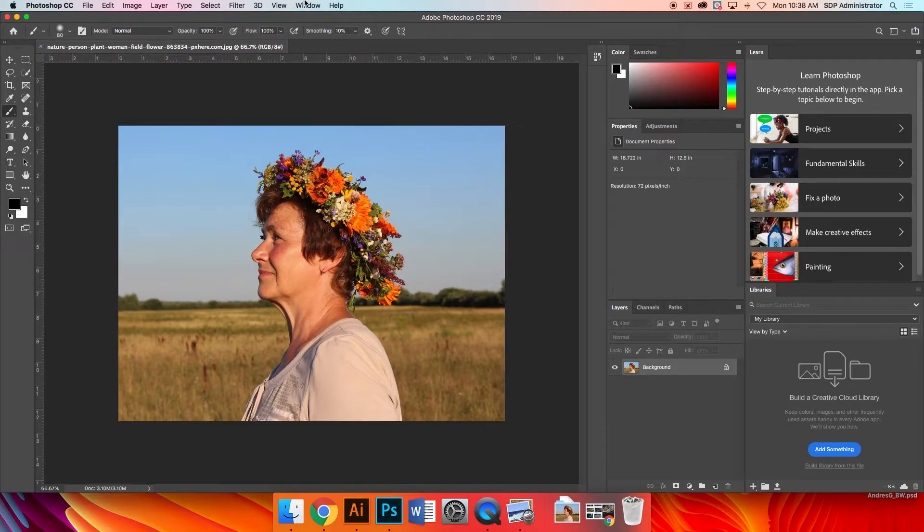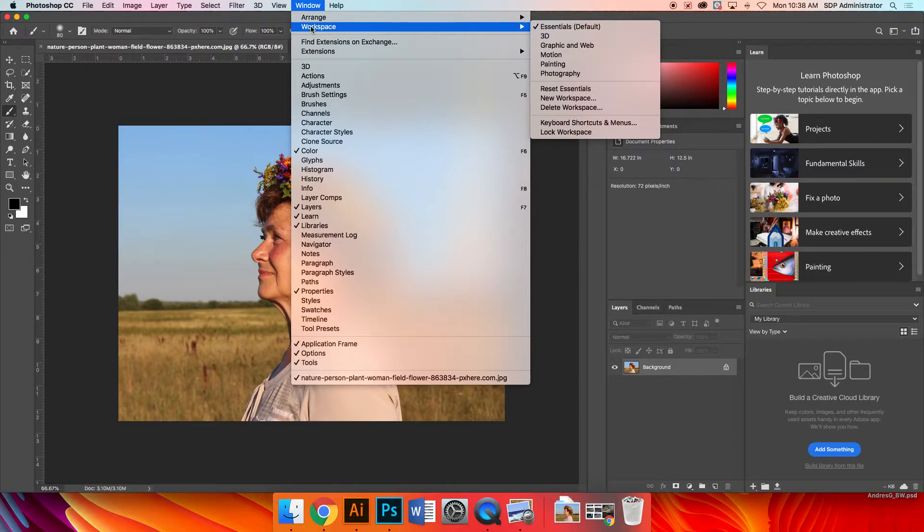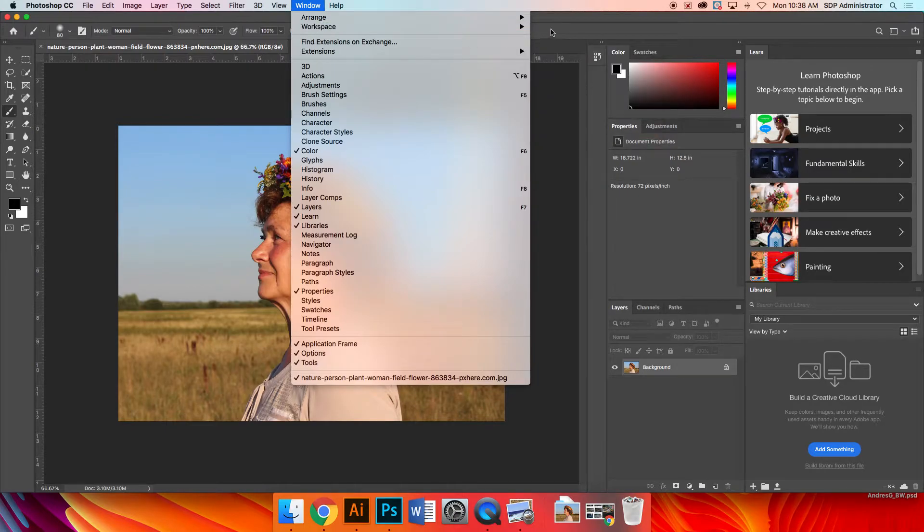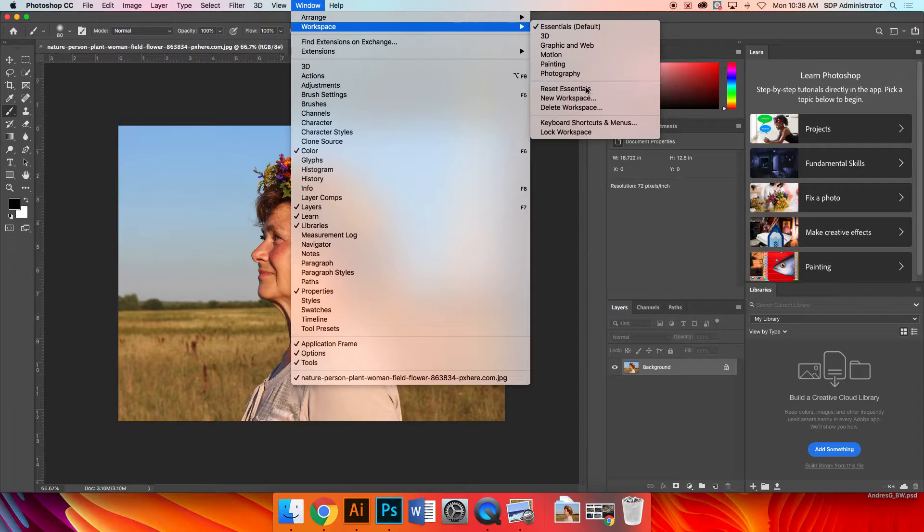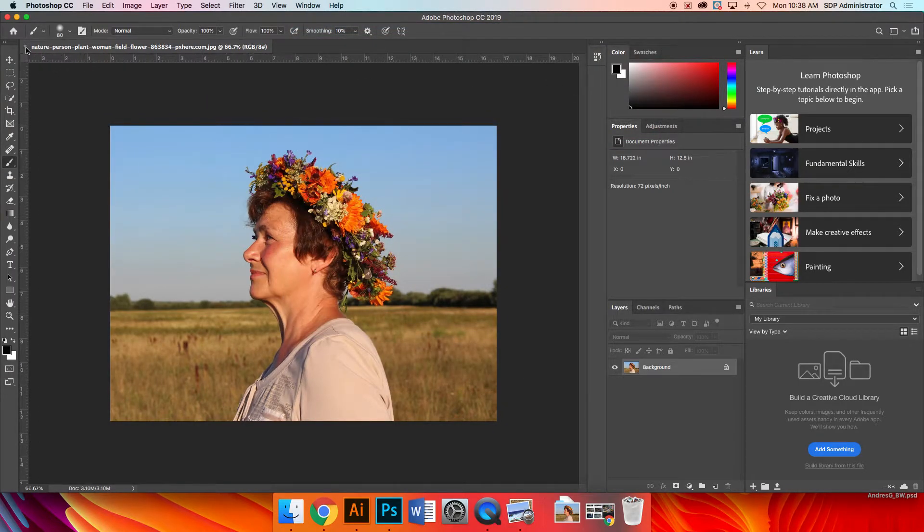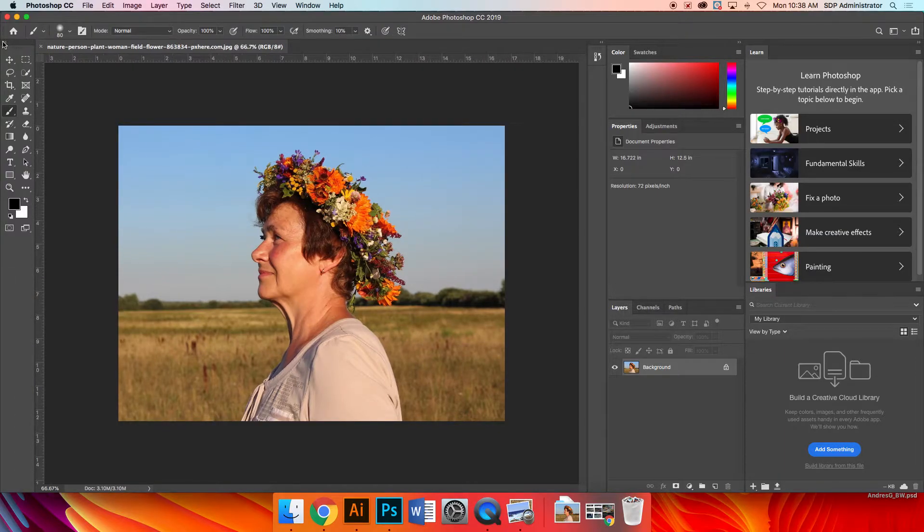But just to make sure that we're all looking at the same thing, go up to Window, Workspace. Even though Essentials is clicked on, I want to reset Essentials just to make sure. And then I want to look at my toolbar in two columns. I click on those two arrows right there just to look at it in two columns.